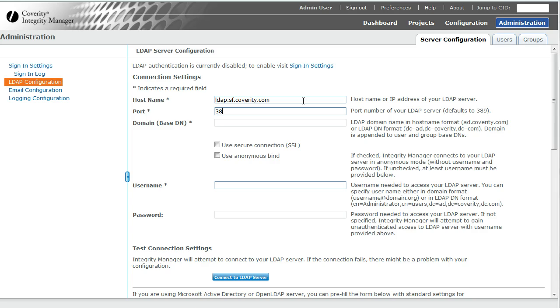Generally, the default port is 389. There are other ports that might work. 389 is the default. Your IT department would be able to tell you what it is in your case.